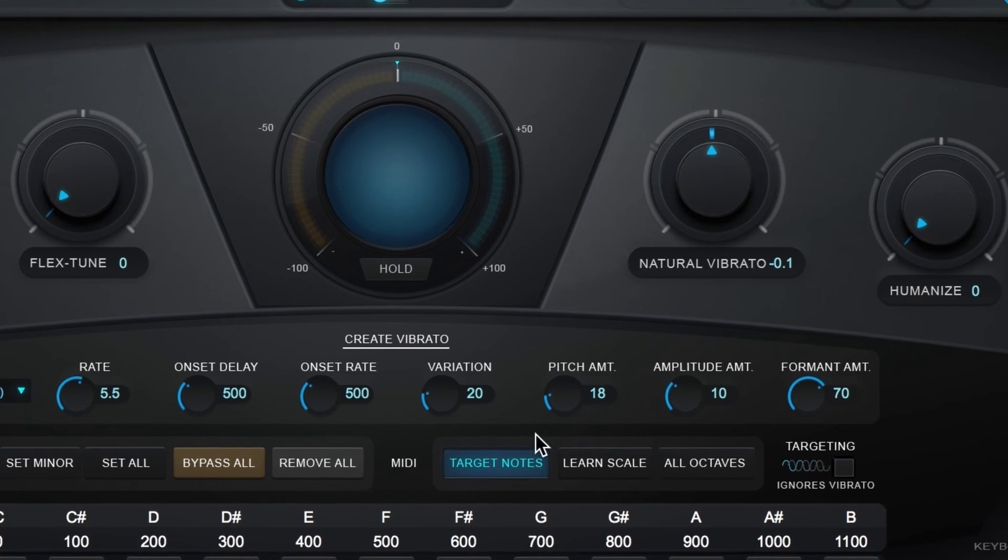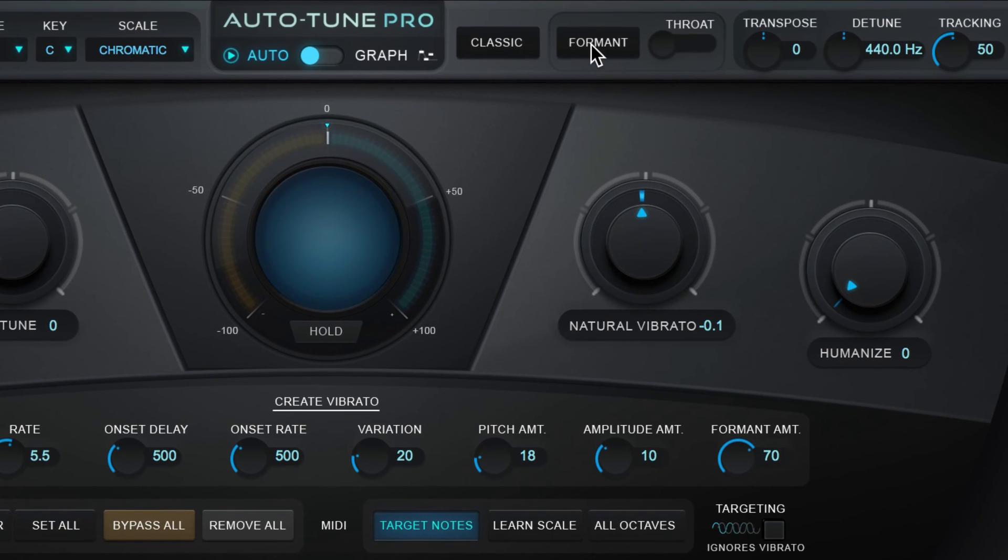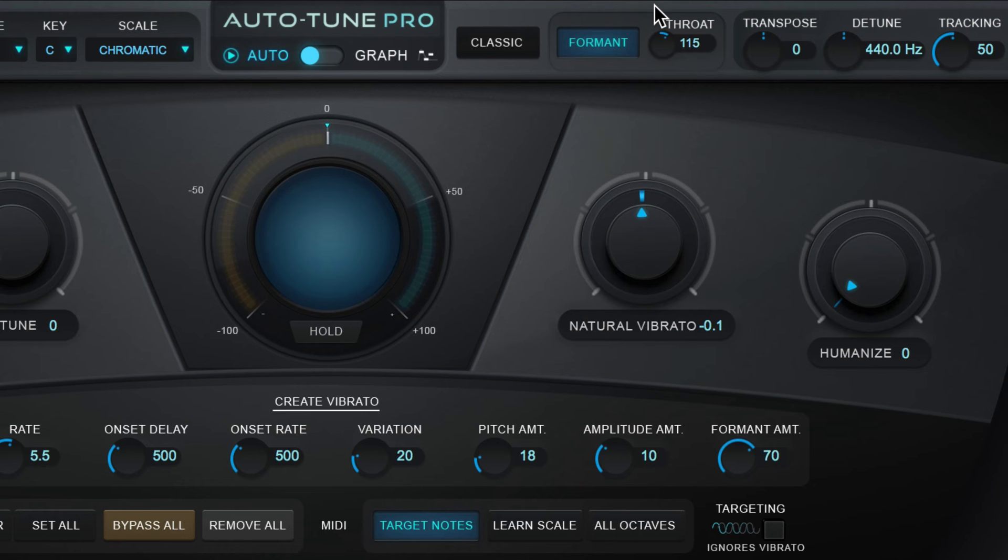And we can use format mode and adjust this to control the deepness or timbre of the notes that are generated.